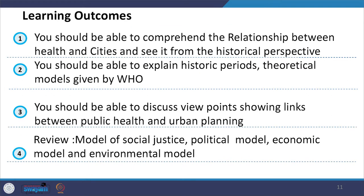The learning outcomes expected after this session include: you should be able to explain the impact of city environment on people's health; discuss the various health periods as per the WHO report; explain and connect the new public health paradigm, its theoretical foundation and guiding tenets with your context; and explain the social justice, political model and environmental model.